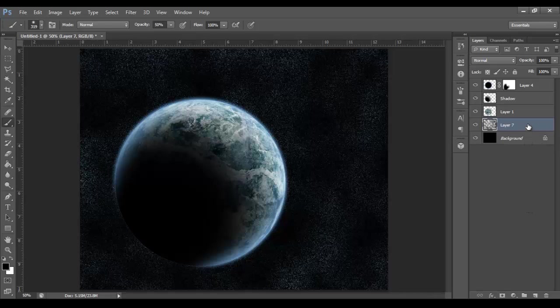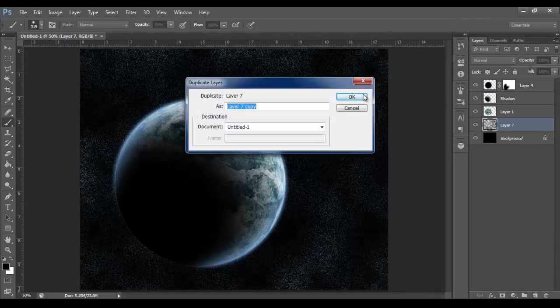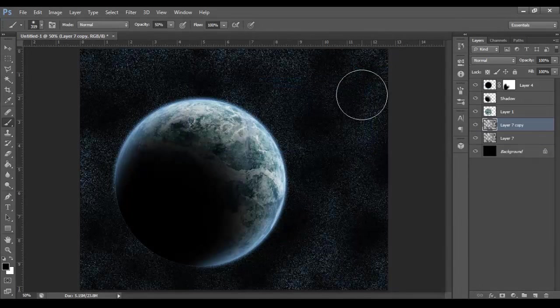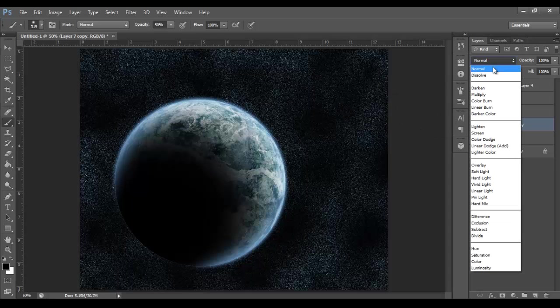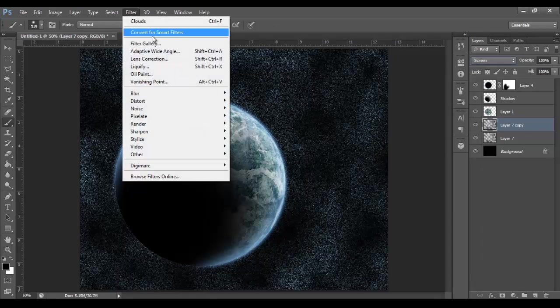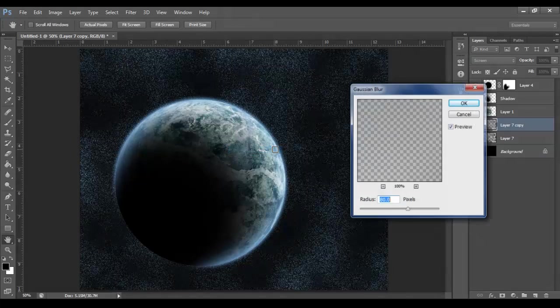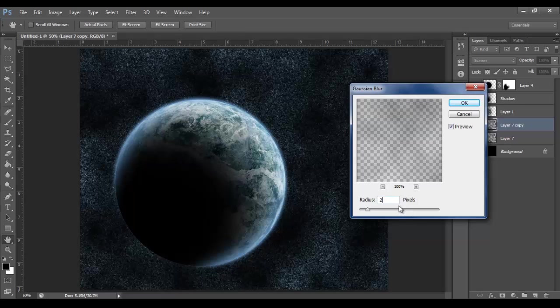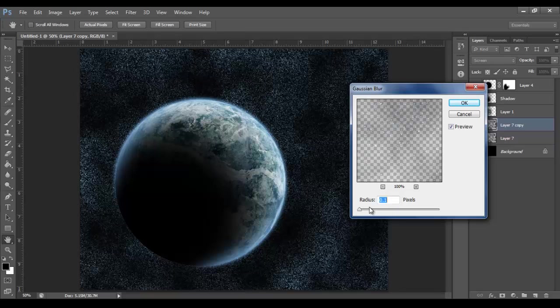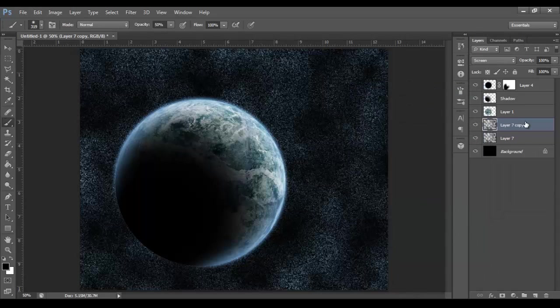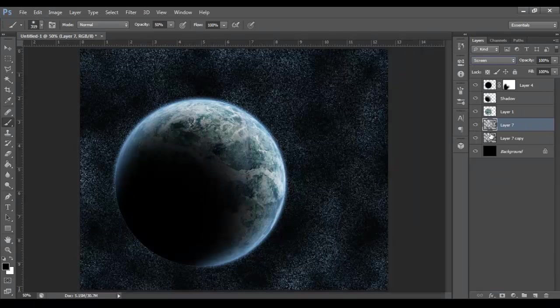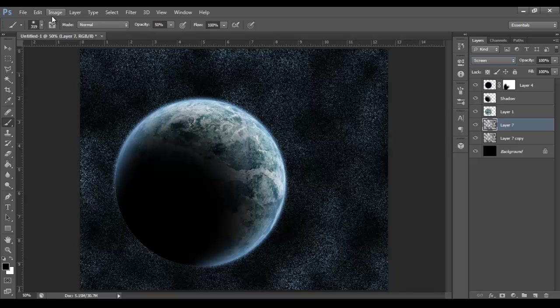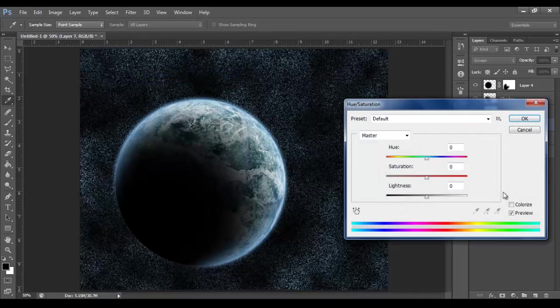Now we're going to duplicate the layer. Right-click, duplicate layer. And then we're going to change that to screen. Then we're going to go to Filter, Blur, Gaussian Blur. Let's do something like two. Oh, that's nice. Maybe 1.2. Let's turn down to zero. So nice and sharp. But one. Let's leave it as one for the moment. And then bring that layer behind the previous layer. And then change the top layer to screen. And then let's make that a little bit more blue. Image Adjustments, Hue Saturation.